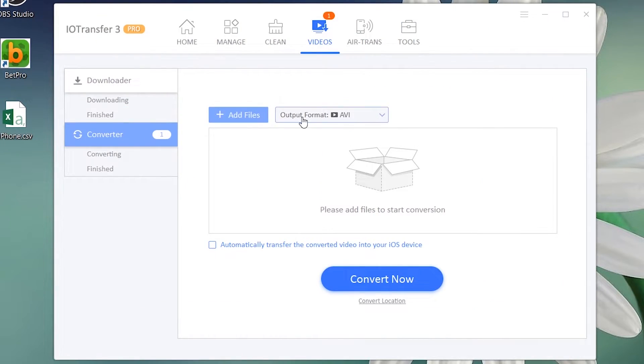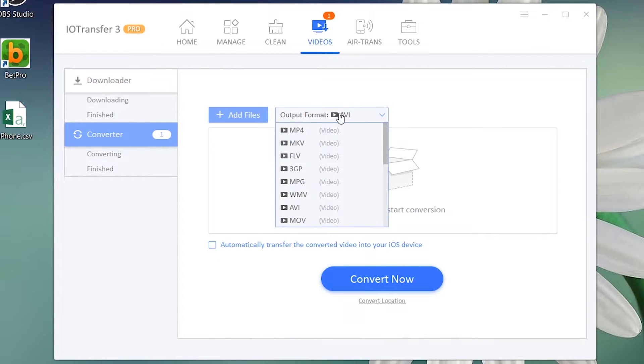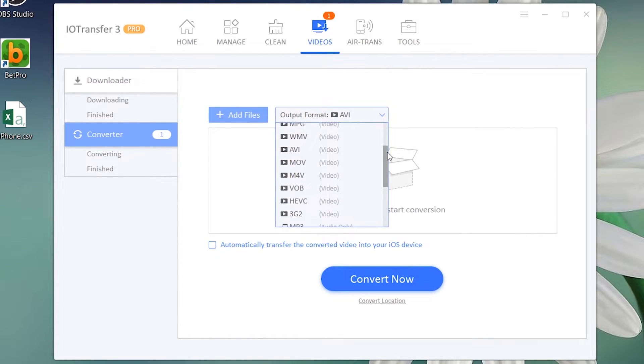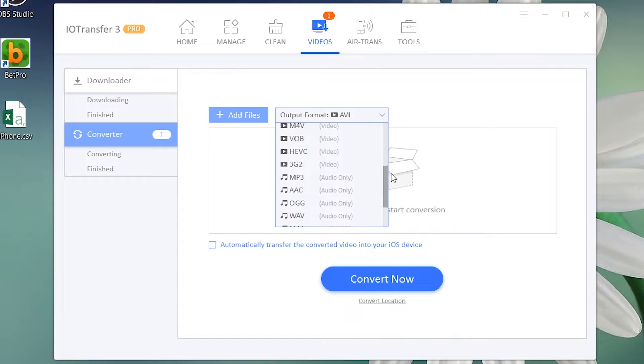The software also has a video converter feature. You can convert any video format to another format — you can see the list of supported formats here.